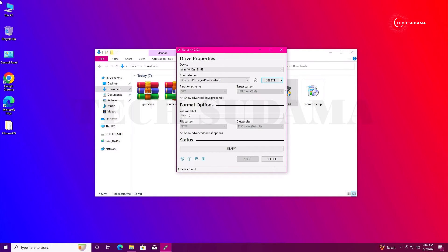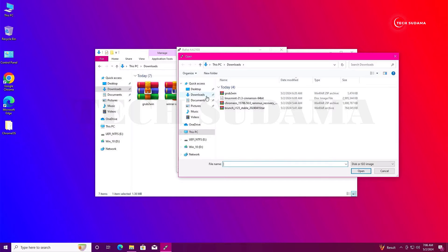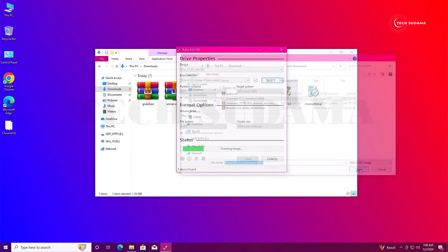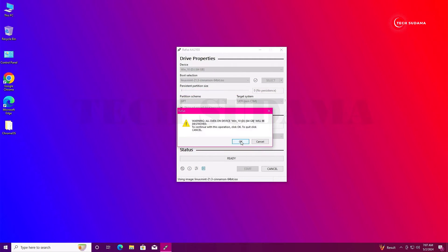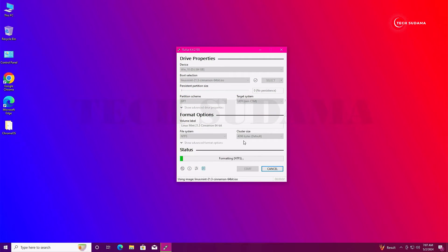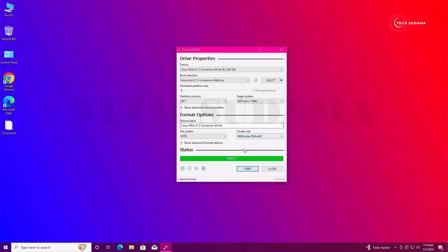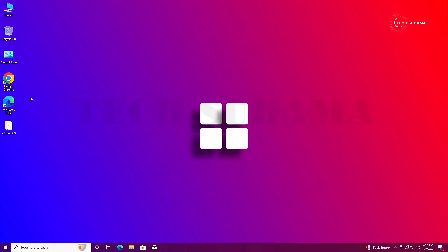Insert a pen drive of minimum 8GB into your PC. Click Select, go to the downloads folder, select Linux Mint, and click Open. Select GPT partition scheme. Keep in mind that all data on your pen drive will be erased, so make sure you've backed it up first. Click Start, then OK. Wait a few minutes — when done it will show 'Ready'. Click Close.